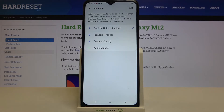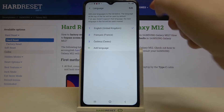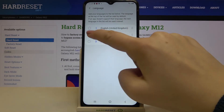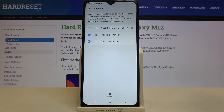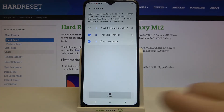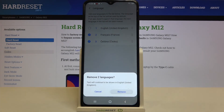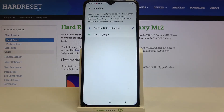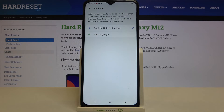Now I'll show you how to remove languages from this list — if you don't need three or four of them, just tap on Edit and mark the ones you'd like to remove. After that, tap on the trash bin icon, tap Remove, and as you can see we've now got only English — we successfully removed all of them.